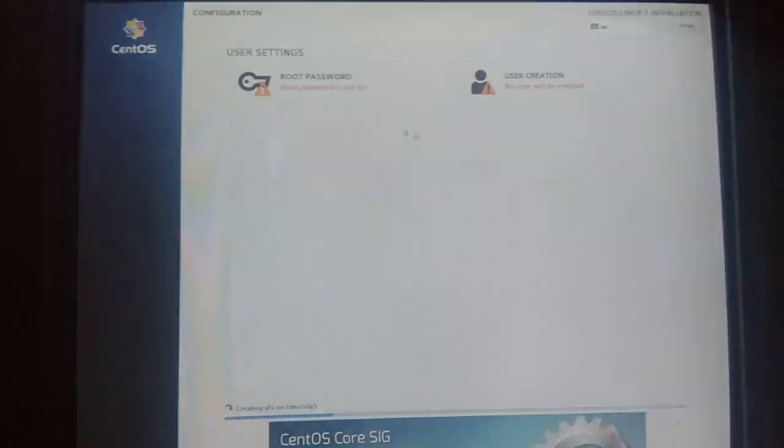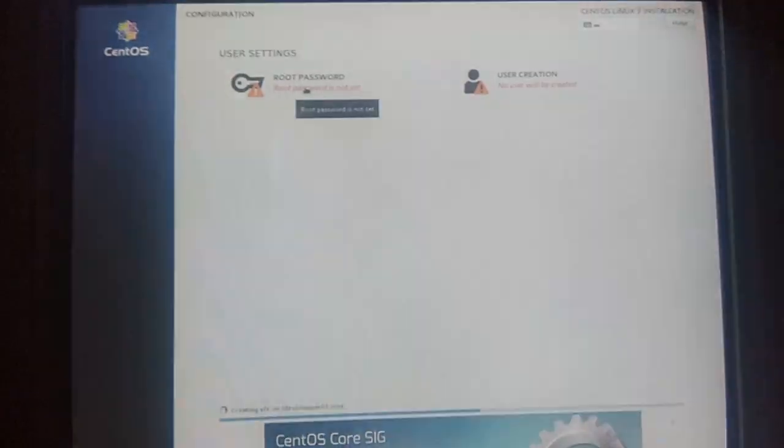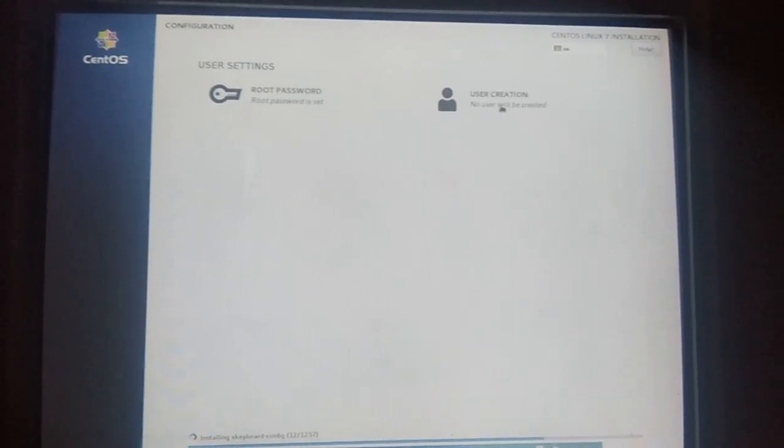Click 'Begin Installation' — the installation has started. First, give your root password; you can set any password. You also need to create a user. You can create a user with any name.